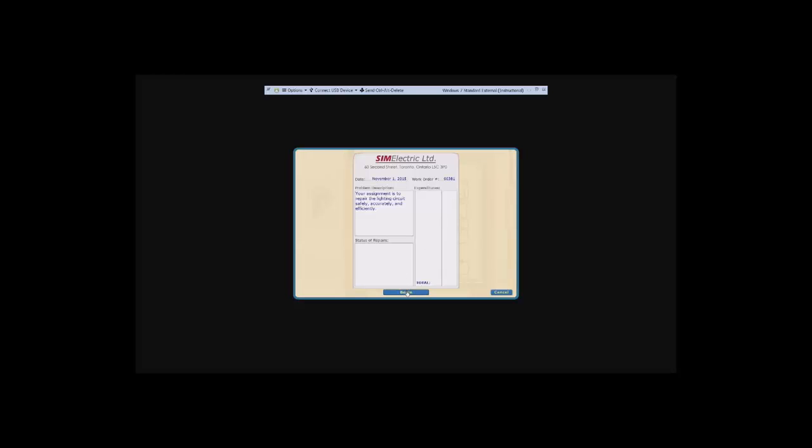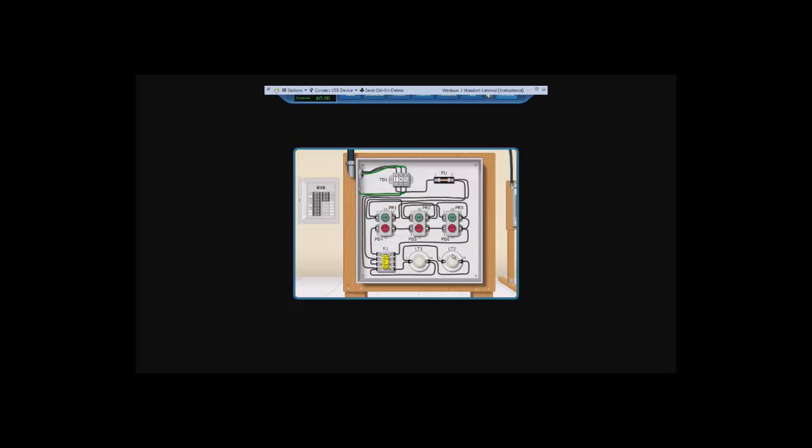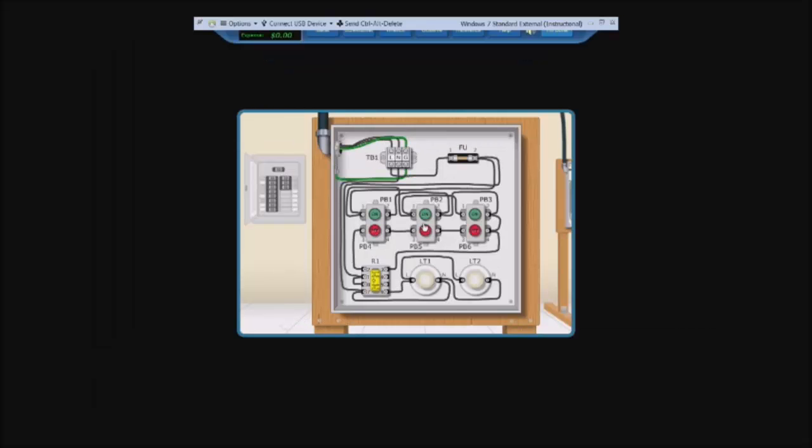So let us begin. Here is the circuit and we will test the lights to see if they work. They should work if we press any of the on buttons. The lights will turn on, but none of the lights turn on. And off buttons, we do not know if they work because since the on buttons do not work, there is no power to the lights.